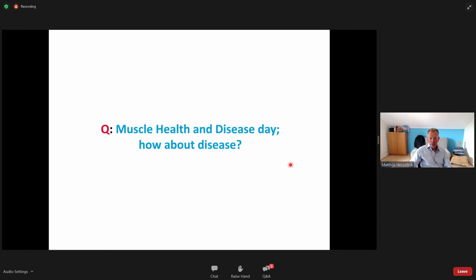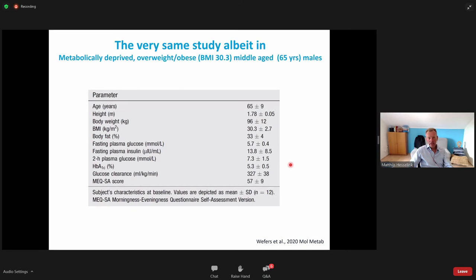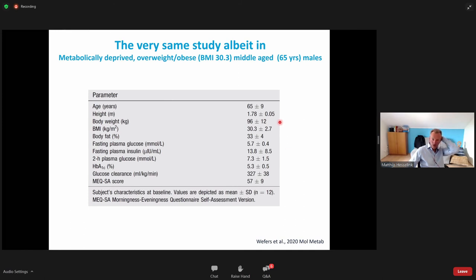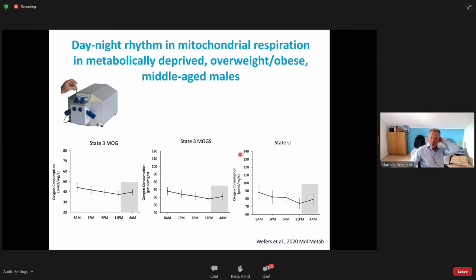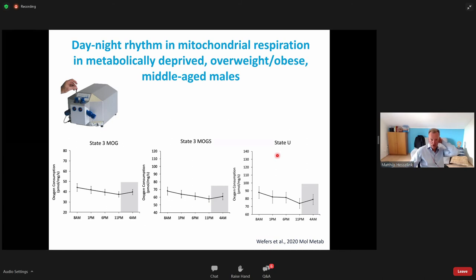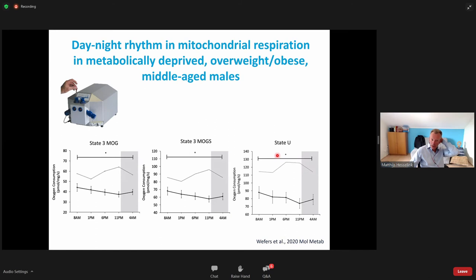Thinking about disease — this was the healthy situation, what about disease? We did the very same study in metabolically compromised overweight individuals who were middle-aged, with a fairly high BMI and some aberrations in glucose metabolism. Looking at mitochondrial respiration, you can see that at state 3MOG, state 3MOGS, and state U, the mitochondrial respiration is not rhythmic. In comparison, the young lean healthy individuals showed both higher absolute respiratory levels and clear rhythmicity that is apparently absent in these older, metabolically compromised individuals.